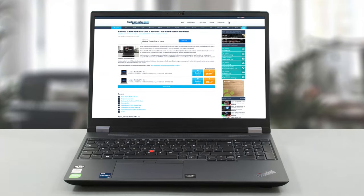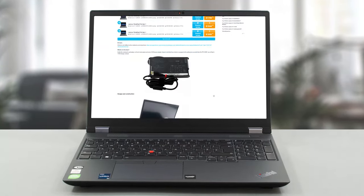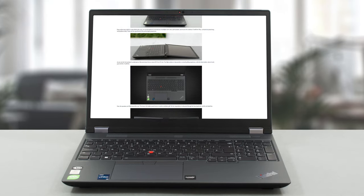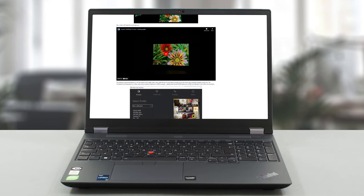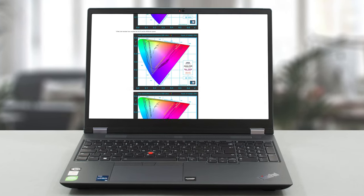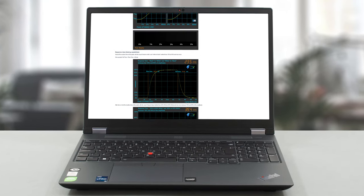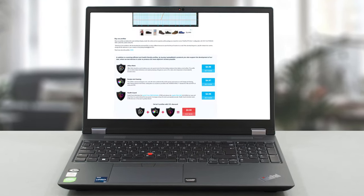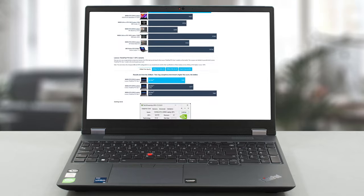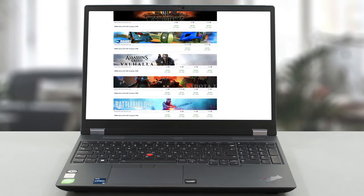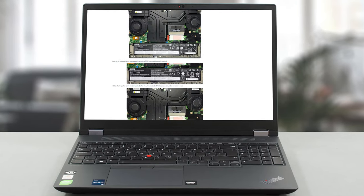Of course, we've done a lot more tests and you can check out all the results in our in-depth review on LaptopMedia.com. You'll find the link in the description below the video.